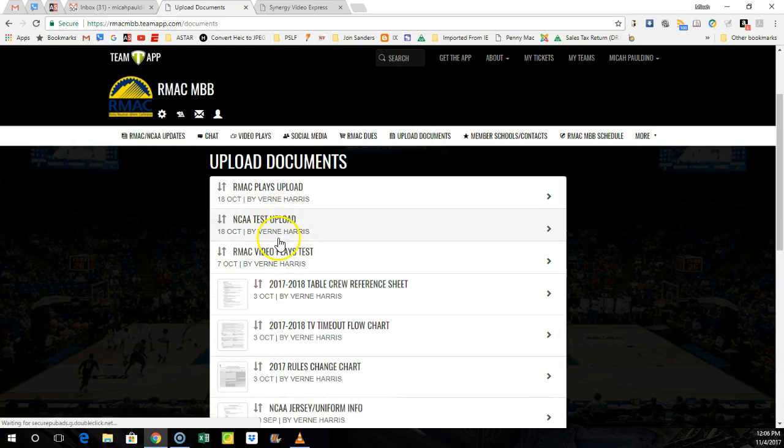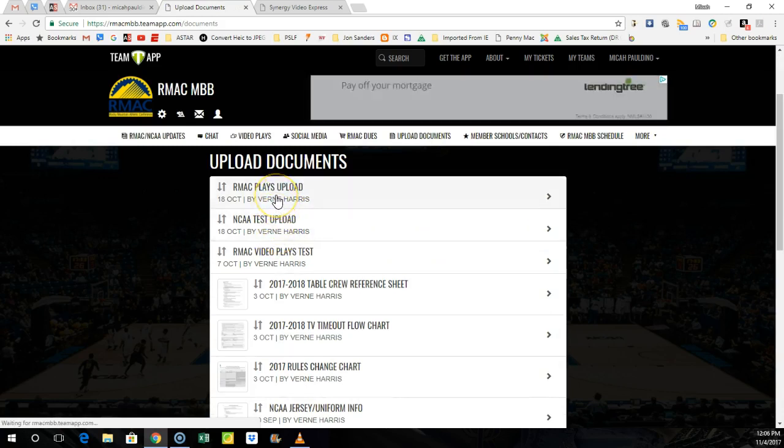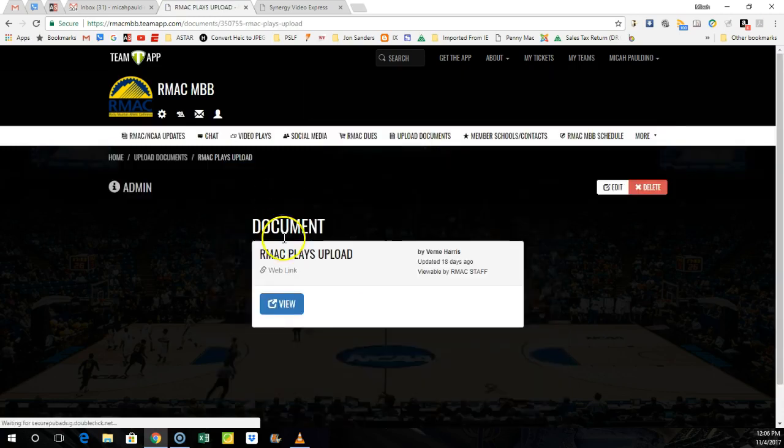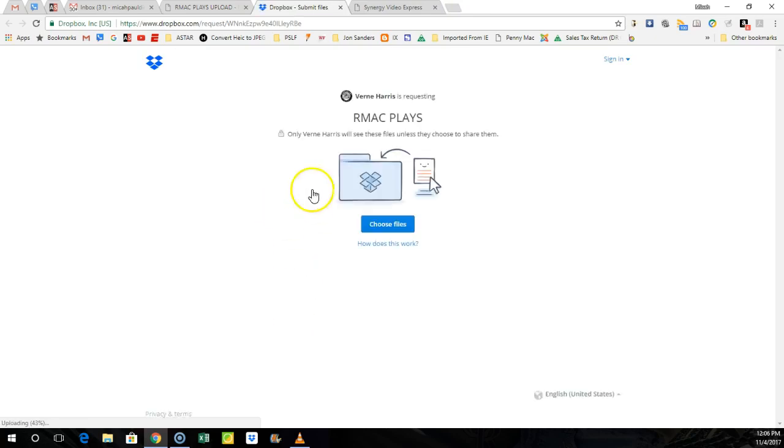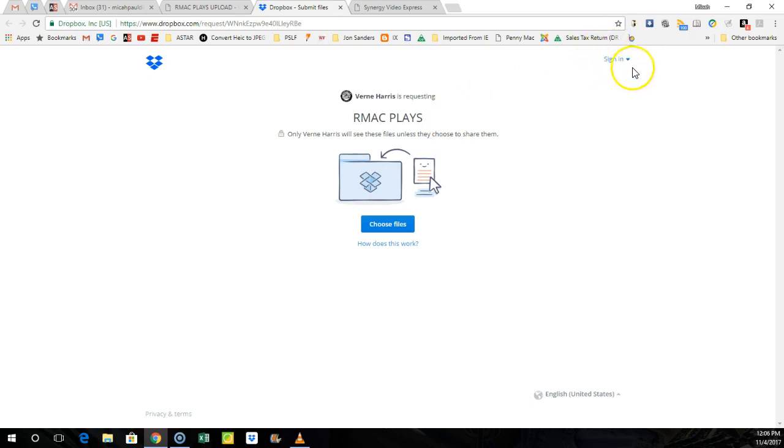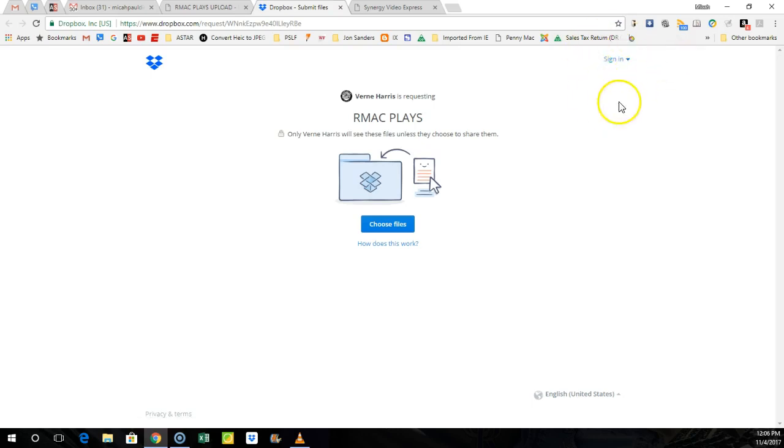And all you do is you're going to find Armac play upload, and then you're just going to hit view link. And this is going to take you to the Dropbox. I repeat, you do not have to have a Dropbox account, a Google Drive account. Those are just recommended if you want to share your folder with somebody. So you don't have to sign in, you don't have to create an account.